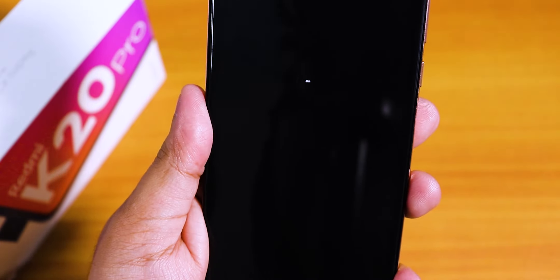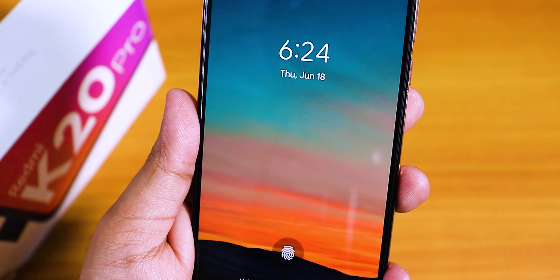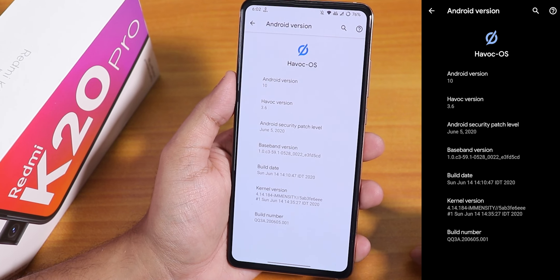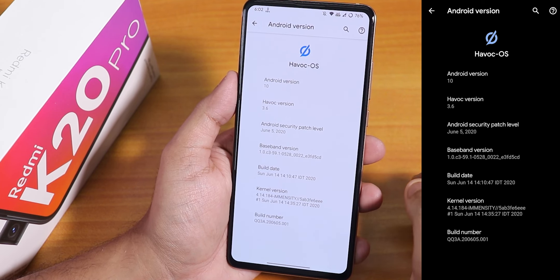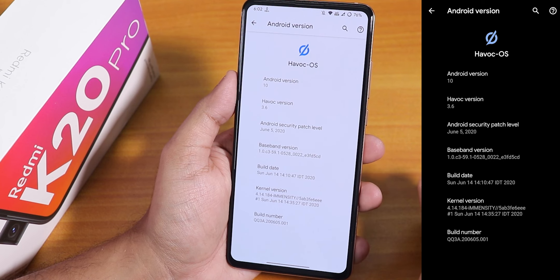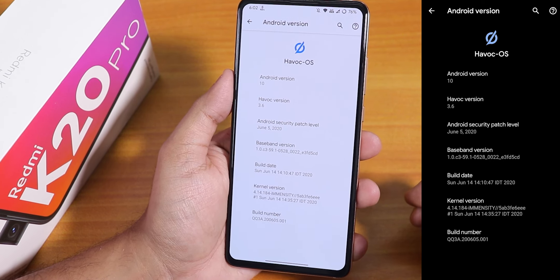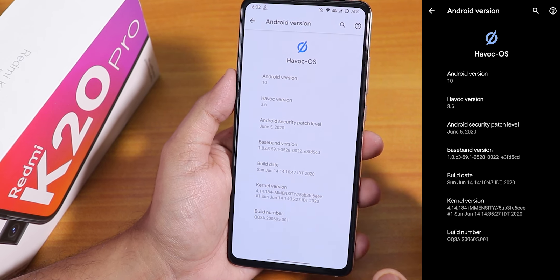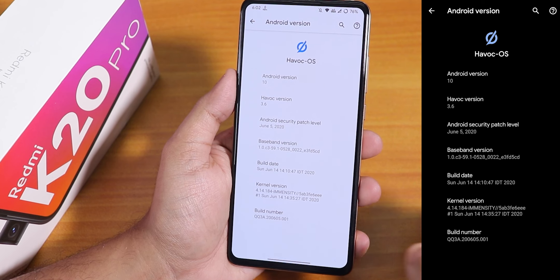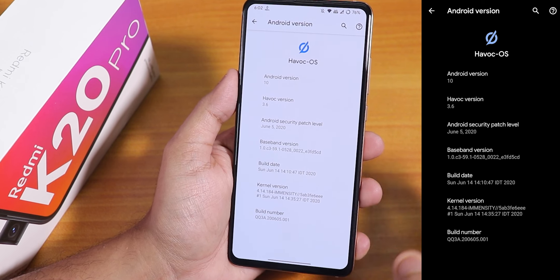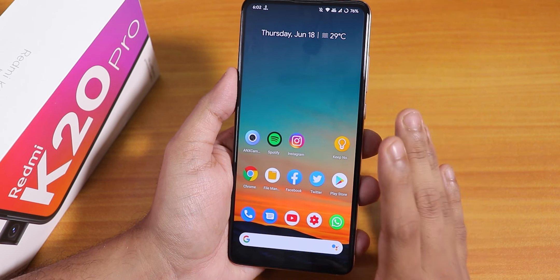What is up guys, this is Tito back with another video on the Redmi K20 Pro. During this video I'm going to be showing you the latest Havoc OS build for this device. In the Android version section we have Android 10, the Havoc OS version shows as 3.6, the latest security patch is June 5th 2020, the build date is 14th June 2020, the stock kernel is Immensity kernel, and I have been using this ROM for about three to four days now.